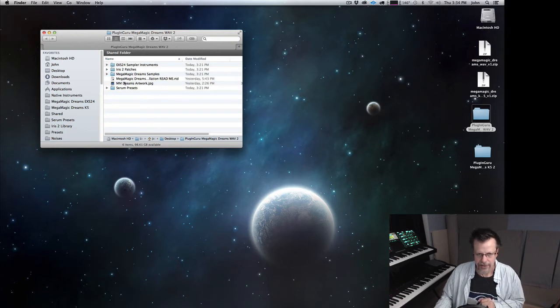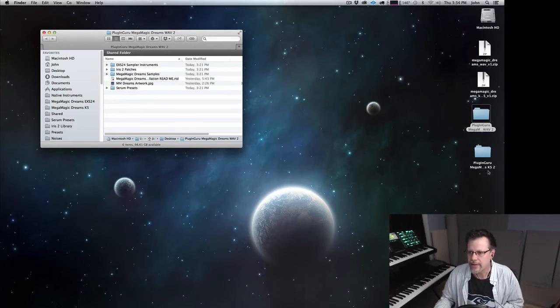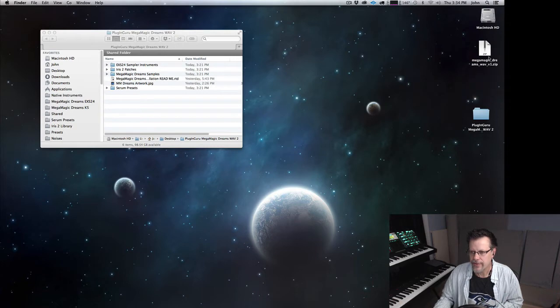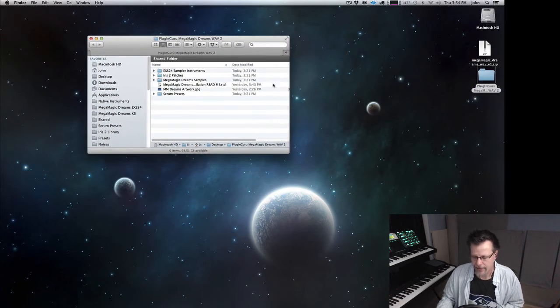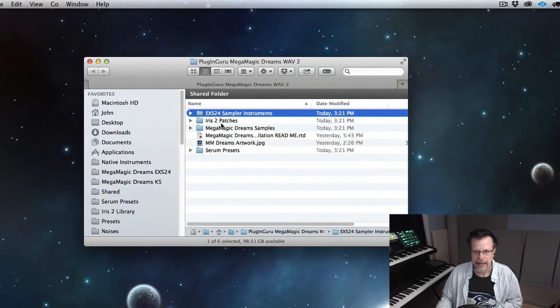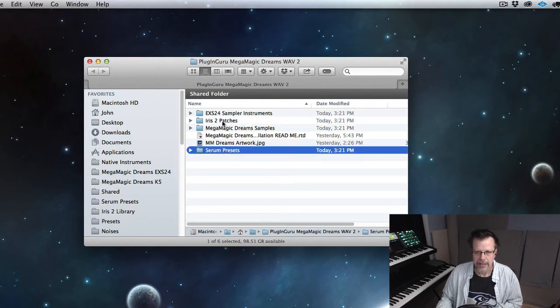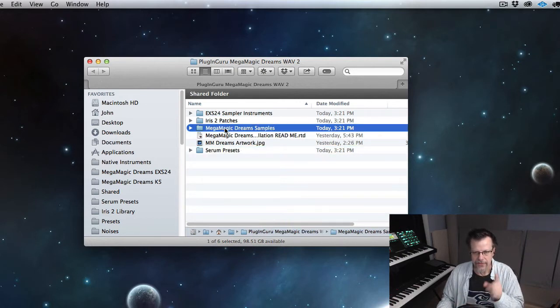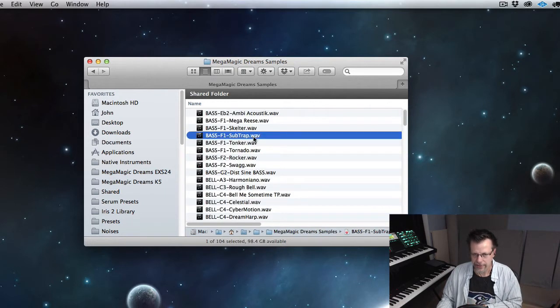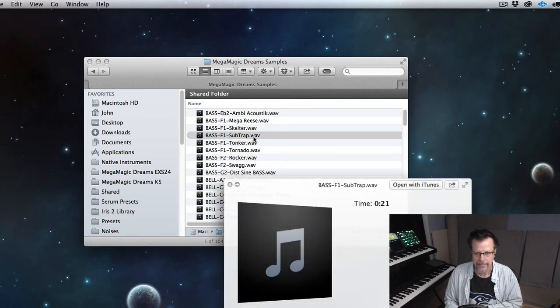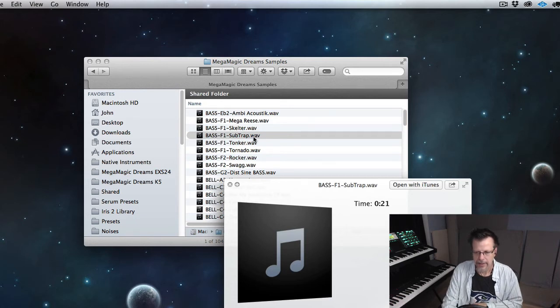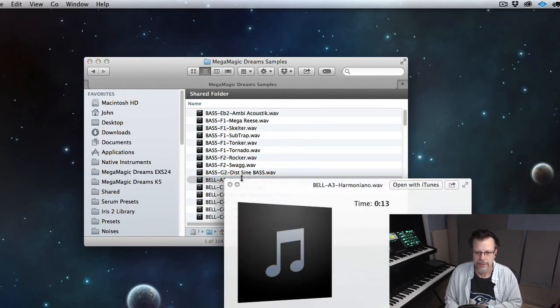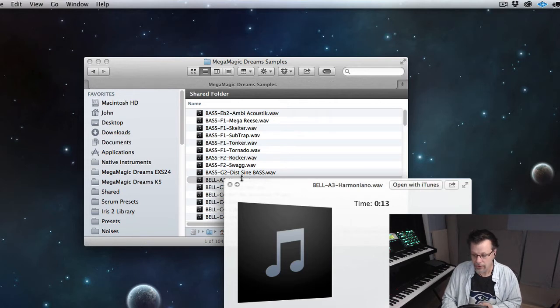Okay, here we are with the WAVE version. The WAVE version is different, very different. We are now looking at the WAVE version. This has EXS 24 sampler instruments, it has Iris 2 patches and it has the serum presets. Each of these three are for three different synthesizers. This is the folder of samples. There are 104, they are 24-bit WAVE files. If you just hit space, they'll play the original tone of the original sample.